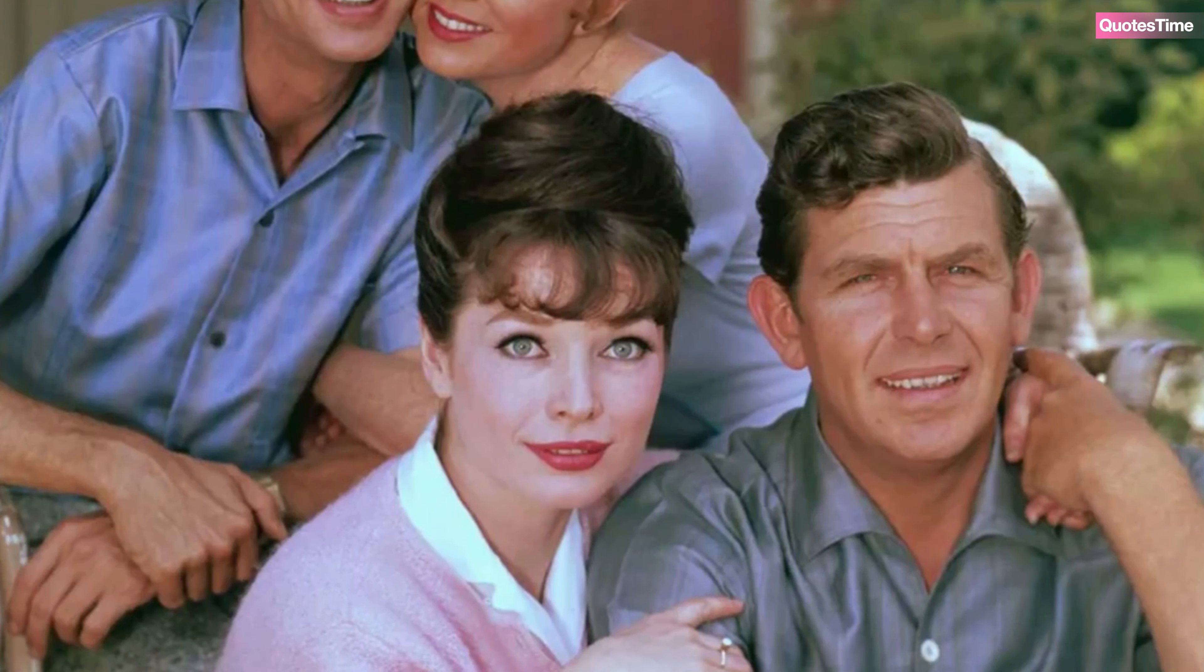On July 3, 2012, at the age of 86, Andy Griffith passed away at his coastal home in Manteo, North Carolina. The cause of death was a heart attack, and in keeping with his wishes for privacy, he was buried just five hours later in a quiet ceremony at the family gravesite.